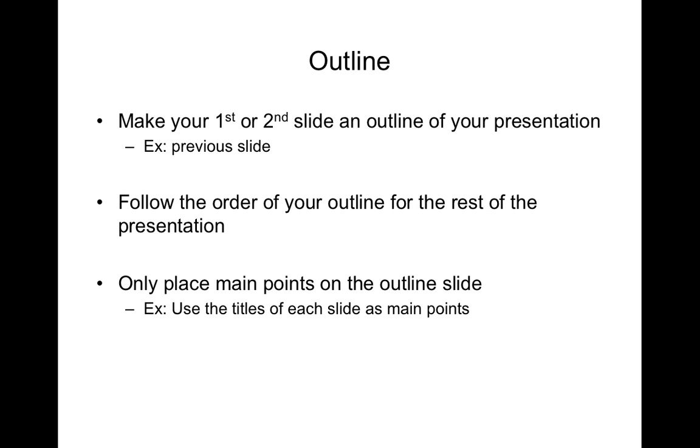Then as you go through the presentation follow the order of the points in which they were discussed on the outline slides. This is really important because it helps to structure the presentation and provide signposting to the audience as they watch your presentation.